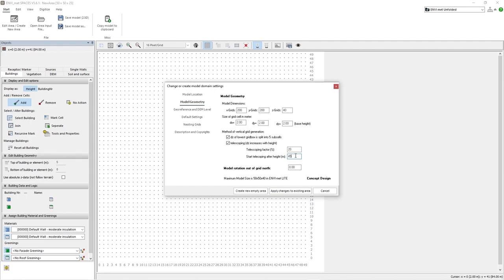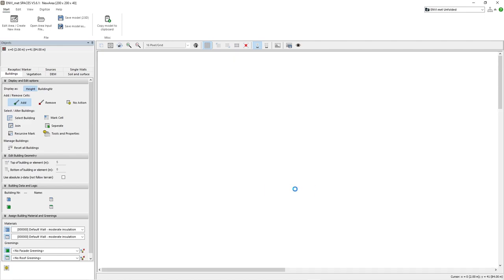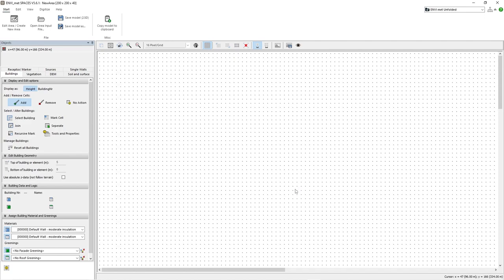If we do not, the objects will become stretched, leading to unrealistic results. Always remember to click Apply Changes to Existing Area any time any changes are made.